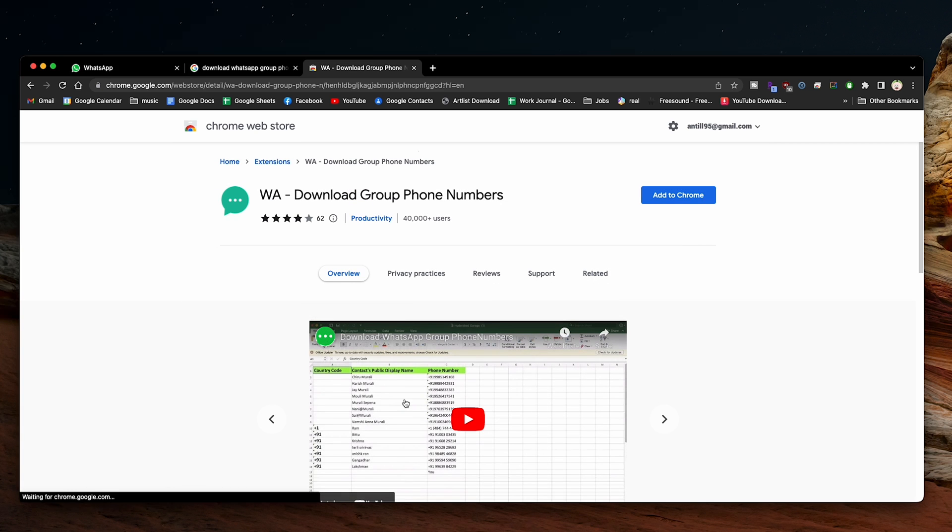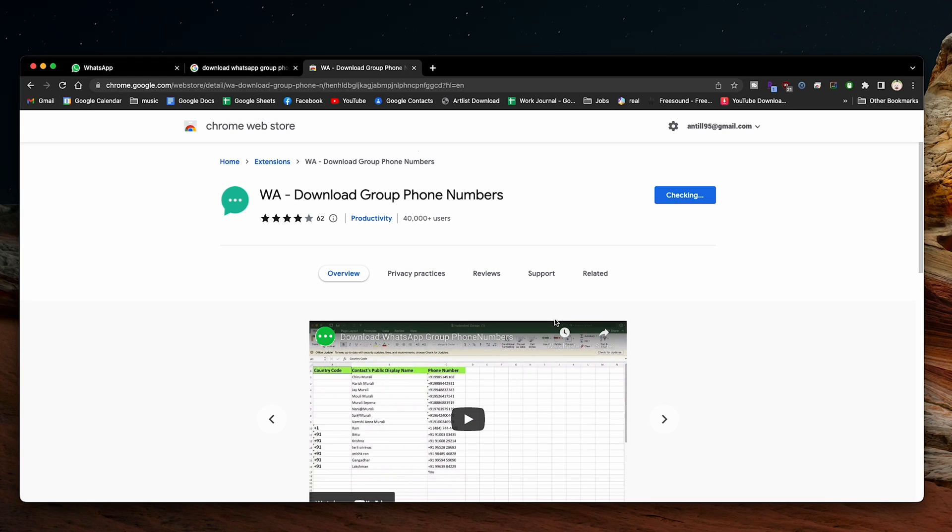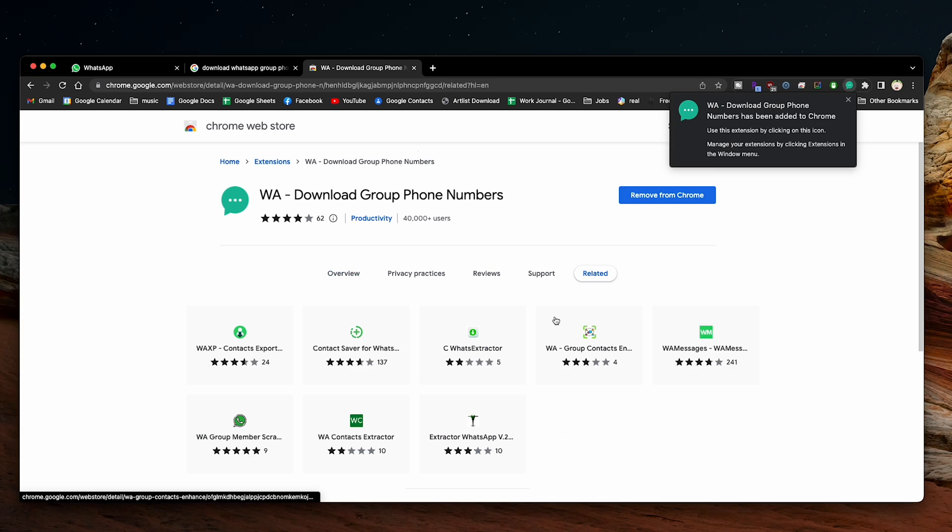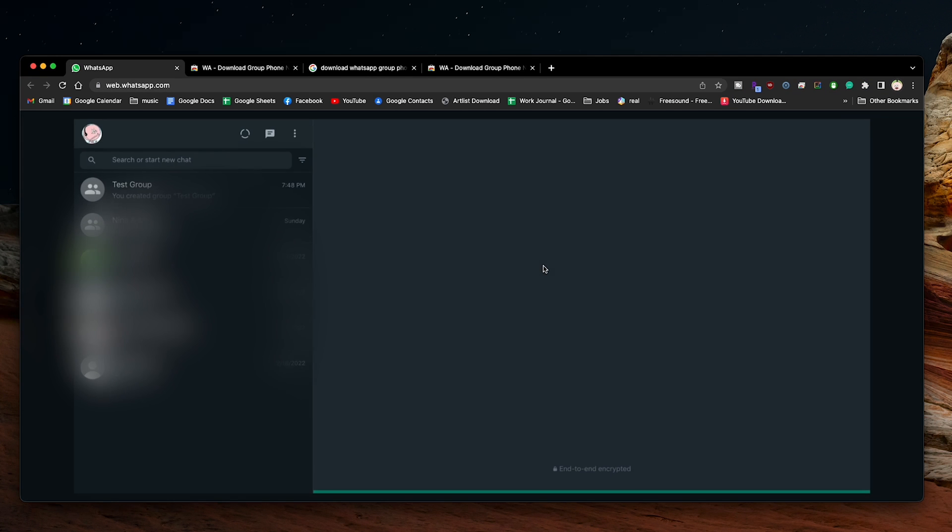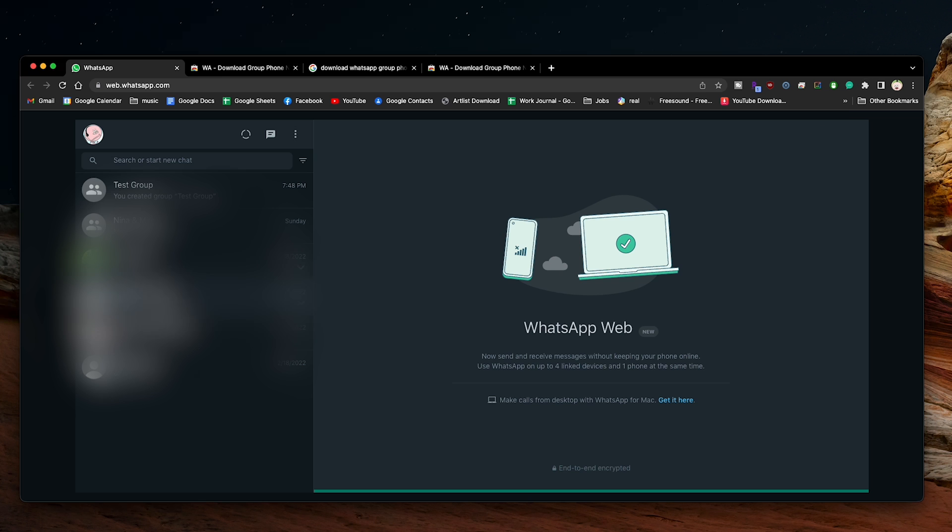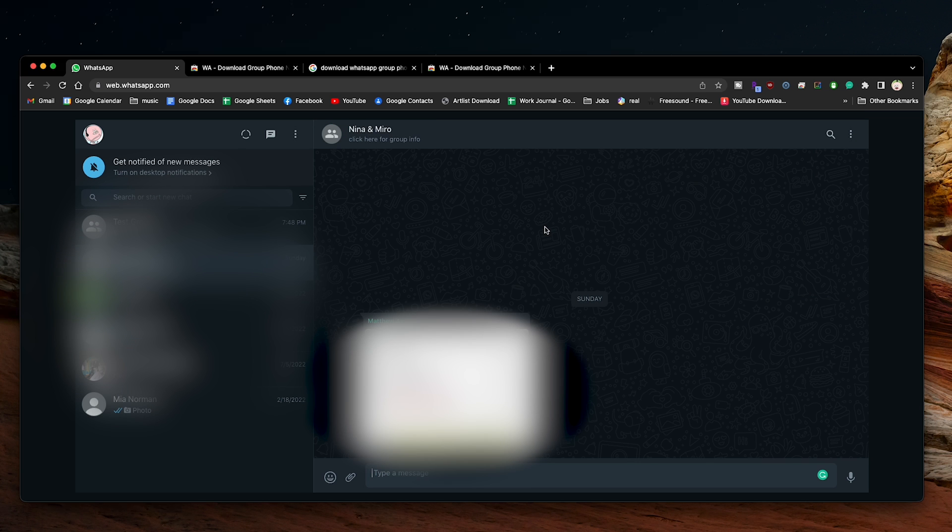After installing the Chrome extension, restart the Chrome browser and reopen web.whatsapp.com. Log into your WhatsApp account if you haven't already using the steps we shared earlier. The page will look the same, but we now have a hidden feature.